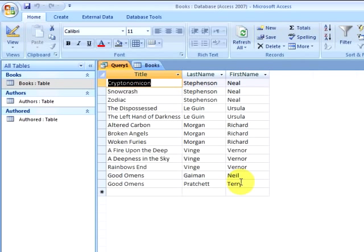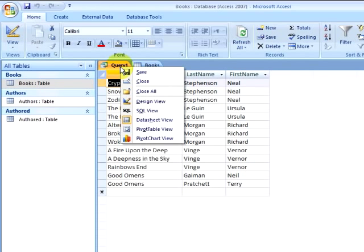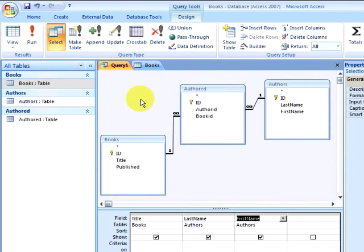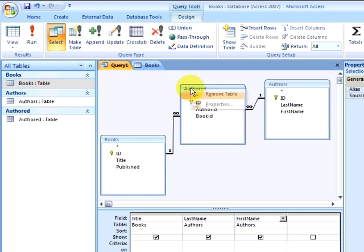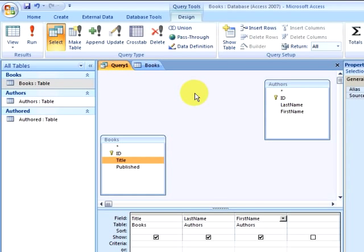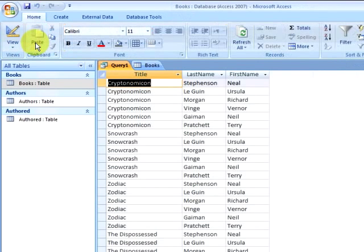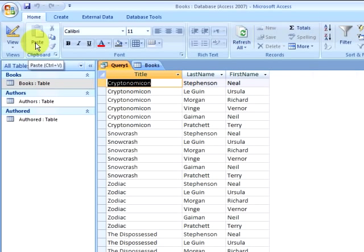A common mistake when querying multiple tables is neglecting to include the table in your query that is creating the association. I am going to edit my query and go back into the design view. Watch what happens when I remove the authored table from my query. Notice that there is no longer an indication of a relationship between the books and authors table. And notice that when I now run my query, I get what is called a Cartesian product. It is every possible combination of book and author. This is inaccurate, and it is happening because the query does not know about the relationship.